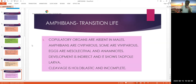Copulatory organs are absent in males. Amphibians are oviparous — egg-laying — though some are viviparous. Eggs are mesolicital, showing a moderate amount of yolk. Amphibians and fishes are called anamniotes because fetal membranes — amnion, chorion, allantois, and yolk sac — are completely absent in their life history.